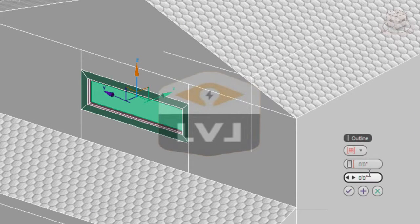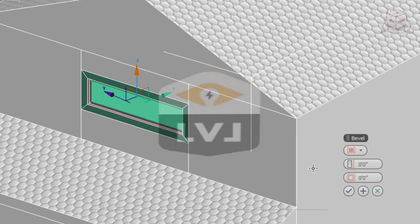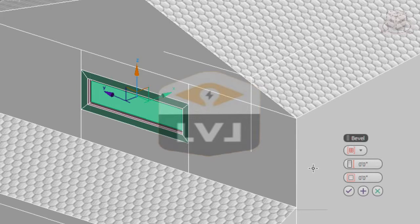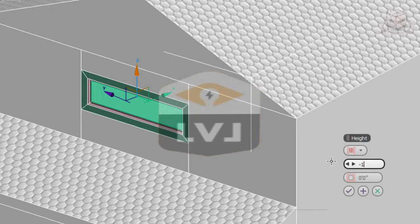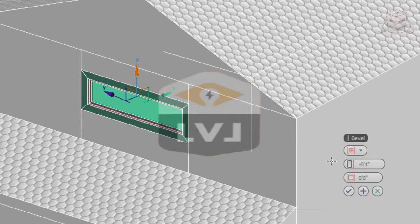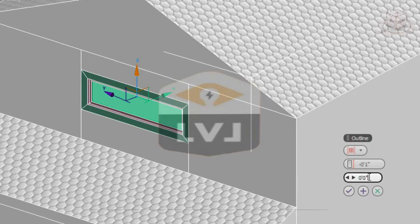We want to pull back the height and make it a 45 degree edge. Set the height to negative 1 inch. With a height of negative 1 inch, that will pull it back in, very similar to the extrude tool. We'll leave the outline set to minus 1 inch, and this will create a 45 degree bevel.